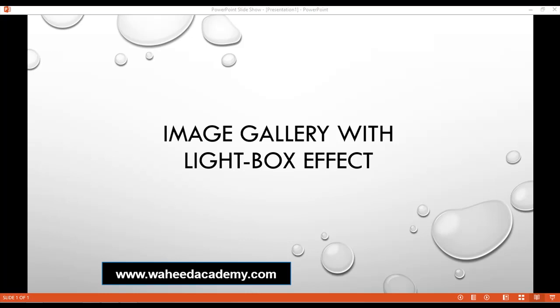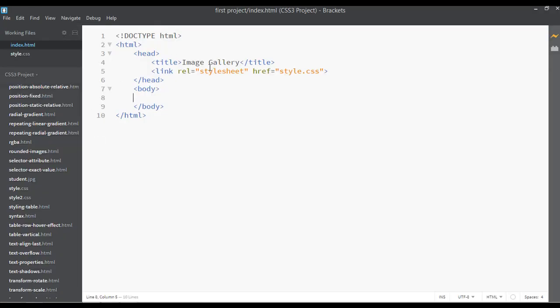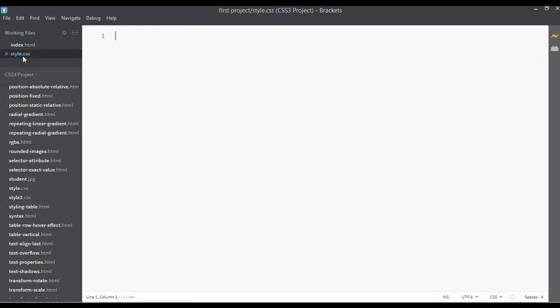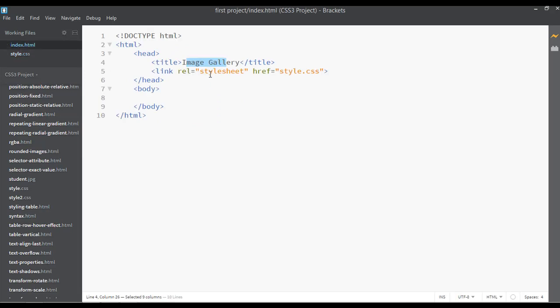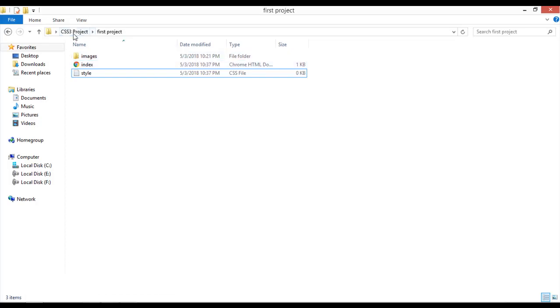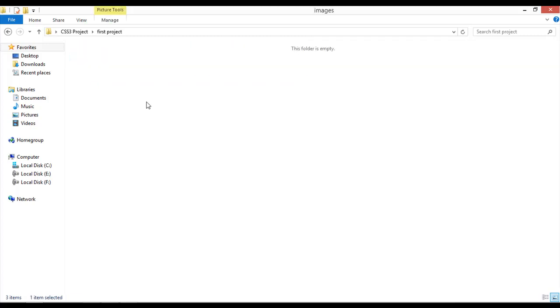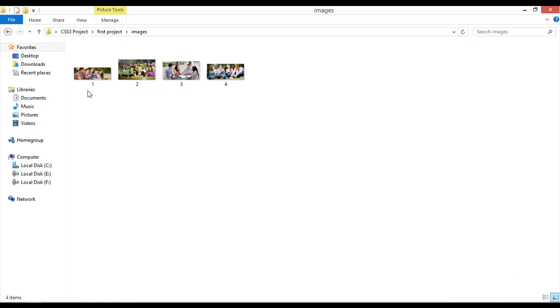This project is called Image Gallery with Lightbox Effect. Let's start working. Open your code editor — I have a new file called Image Gallery and you can save it as index.html. I have one more file, style.css, and it is linked here. So inside the CSS project folder we have a folder called First Project, with the index file, the style file, and four images we are going to use.